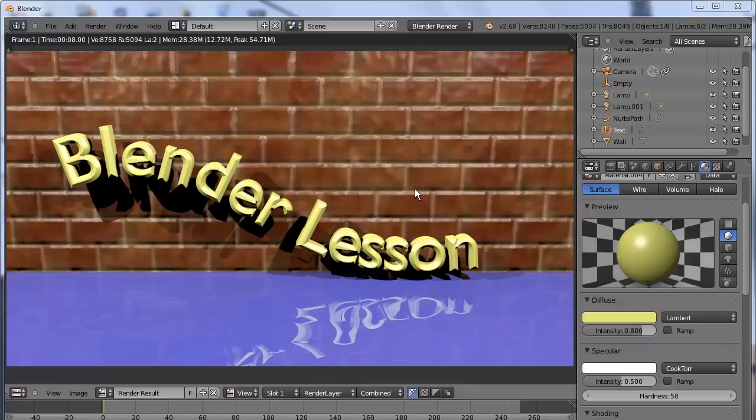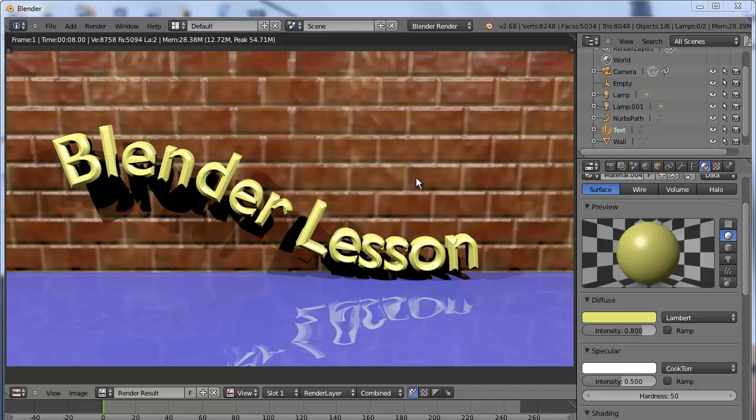Okay, this is another Blender tutorial. We're going to do part two of the curved text. The water looks good, the text looks good, the wall looks good.